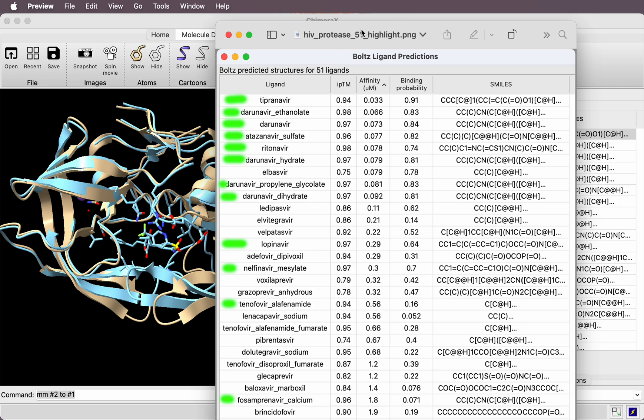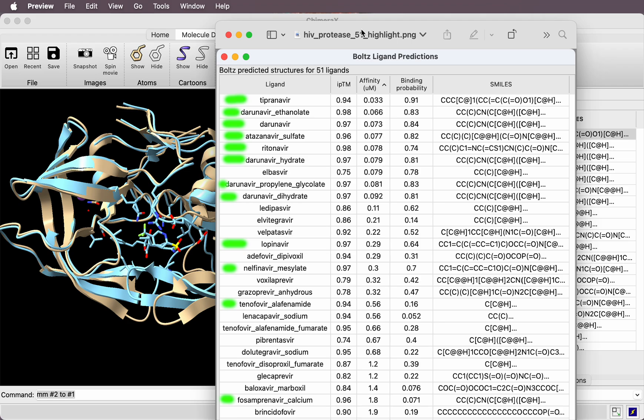This is an unusual situation because there are a lot of HIV protease structures with bound drugs in the PDB that were used to train Bolts. If you're running predictions on novel drugs not in the PDB, or on binding pockets not found in the PDB that Bolts was trained on, you can expect prediction results to be much worse.